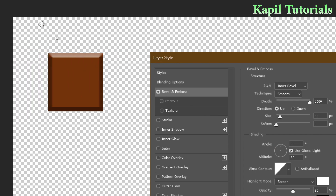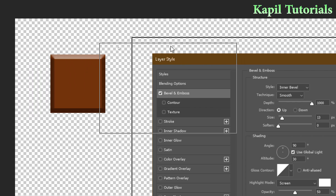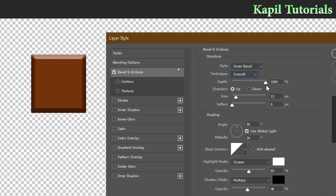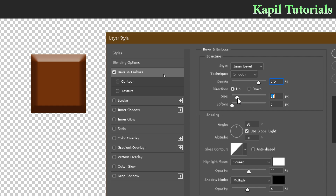Select Inner Bevel as the style. For technique, leave it as Smooth. Adjust the depth, and set the size to a value that looks good — for me this is okay. You can also adjust soften to smooth the edges.